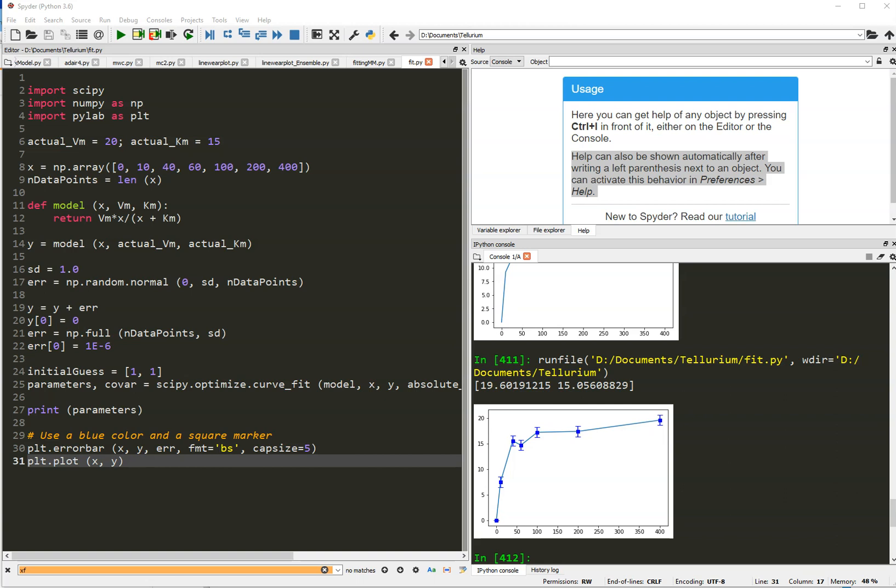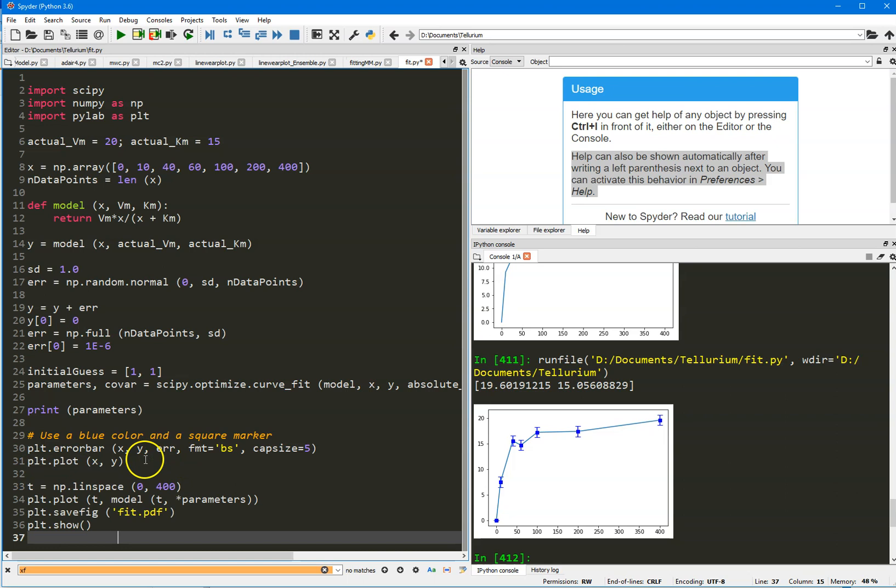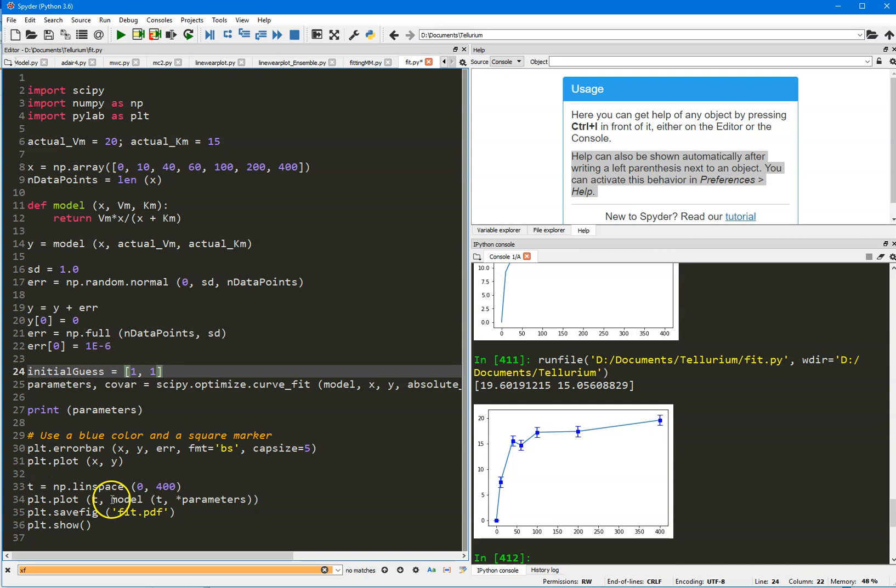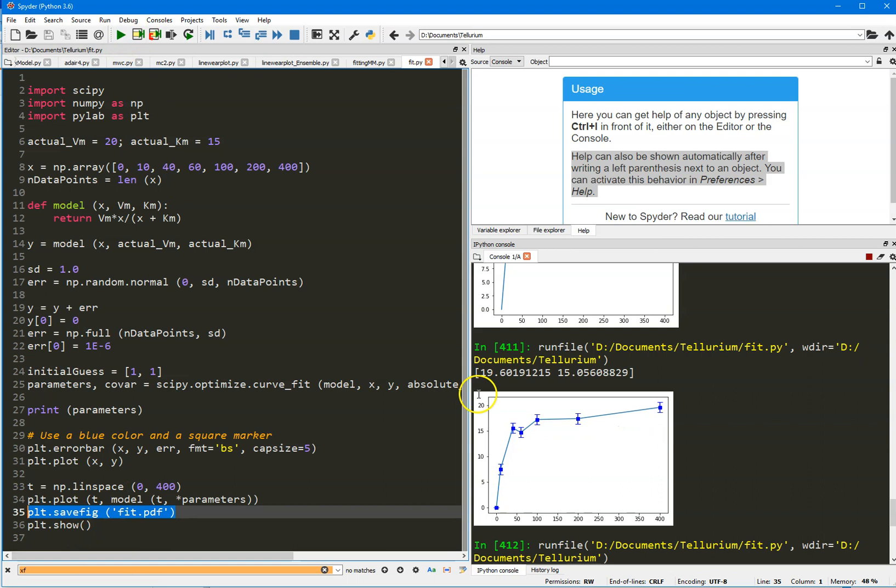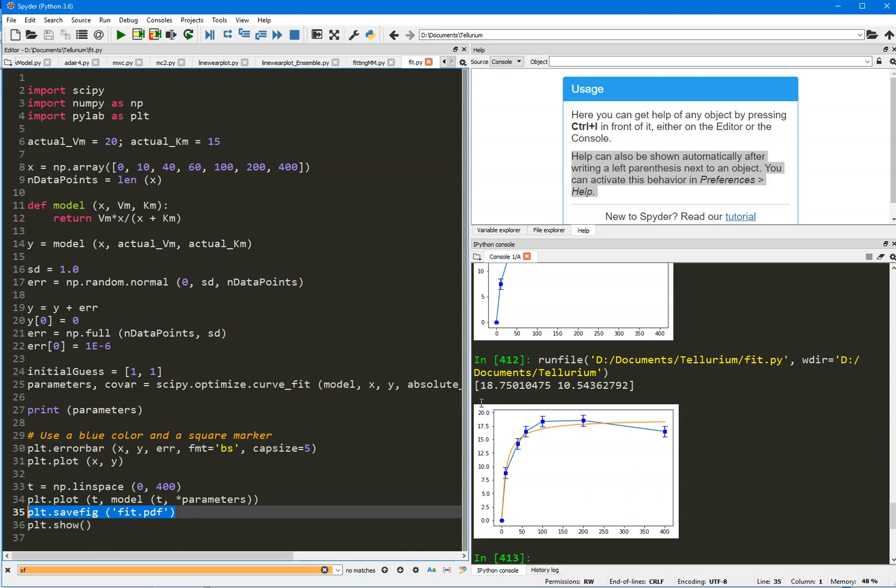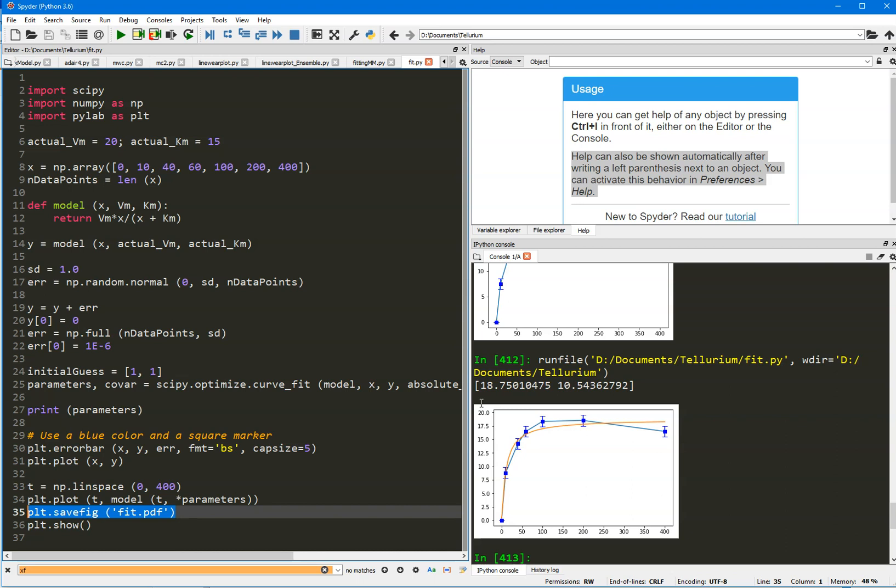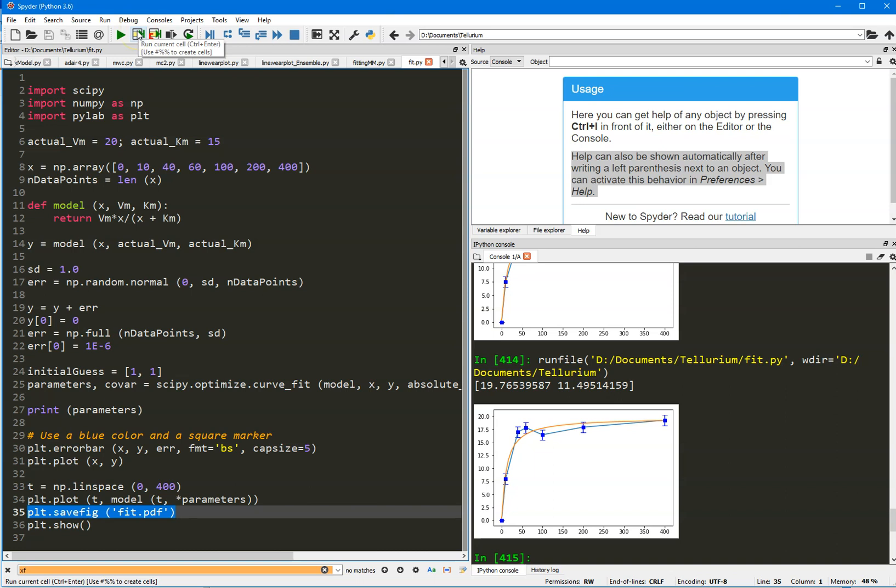Now, the other thing I can do is try to plot the fitted line on top of this. And that's what I'm going to do next. So, this code, it generates an X coordinate from 0 to 400. The 400 corresponds to the maximum value of the substrate concentration. Then, I'm going to plot T versus the model computed at T with parameters given by parameters. And then, just to show you that I can save this as a PDF if I needed later for a paper or whatever, then I'm going to show it. So, let's run this to see what it looks like. There you go. So, the orange is the fitted line. And if I run it again, it'll be slightly different. So, this is now my fitted line and my fitted parameters.